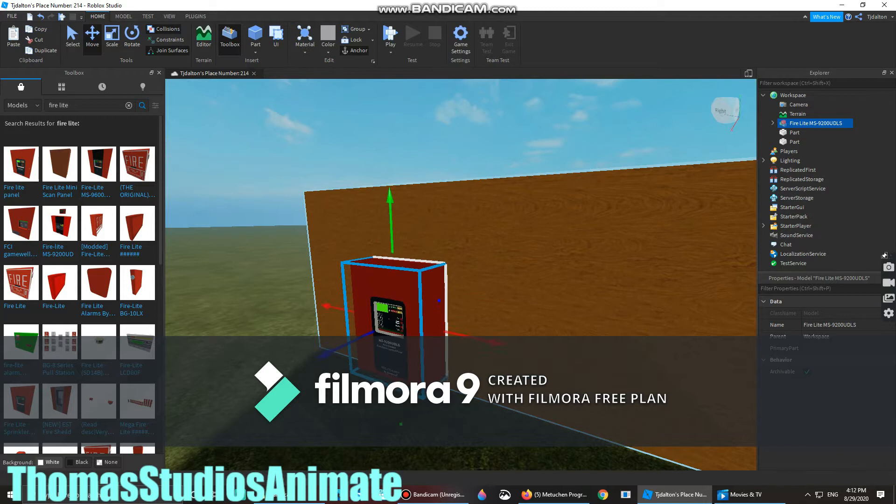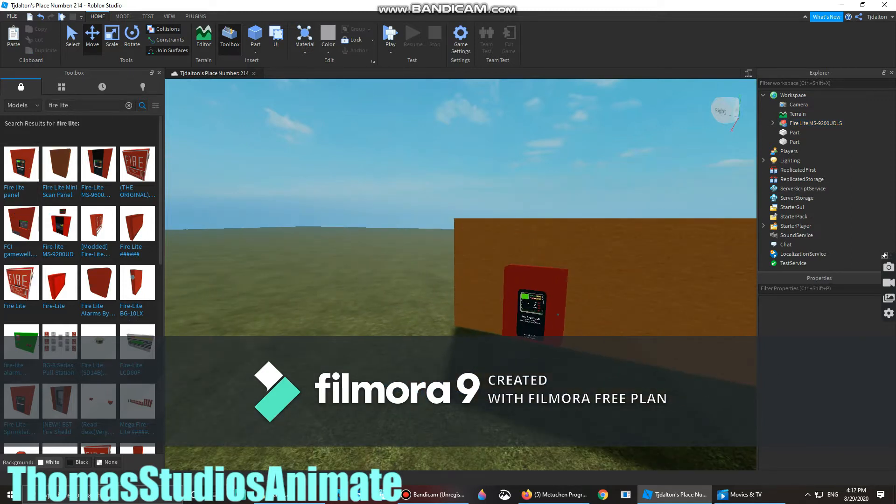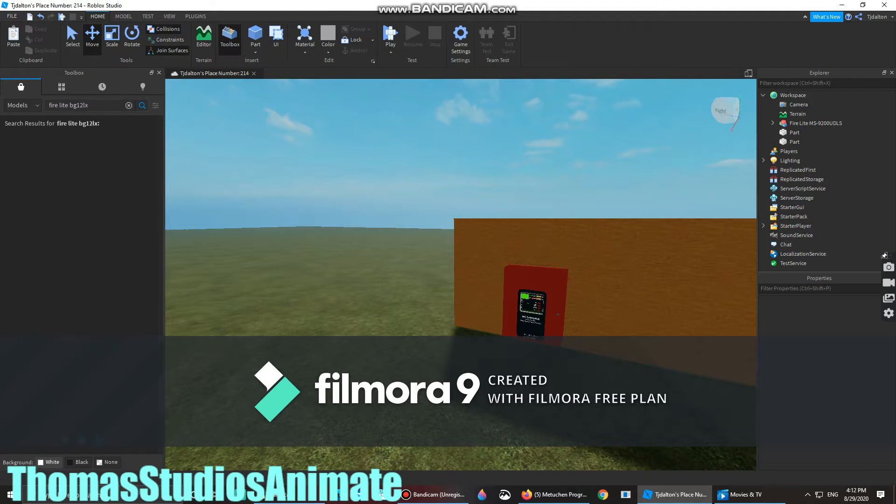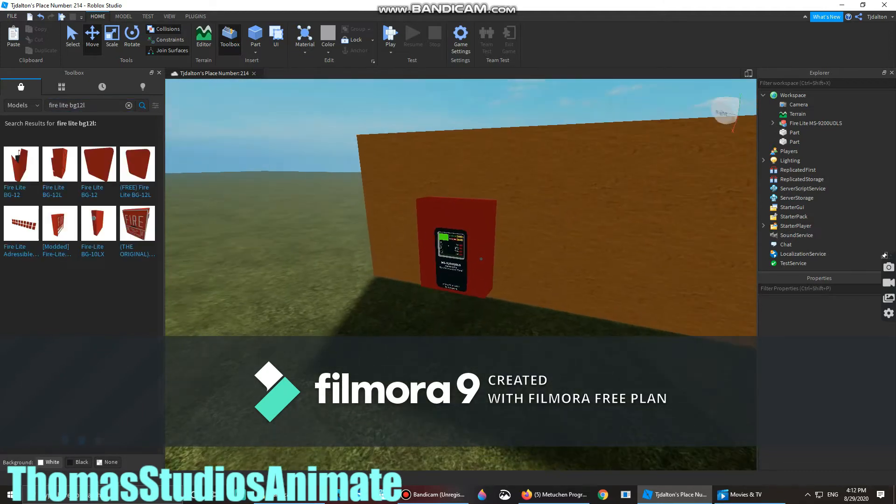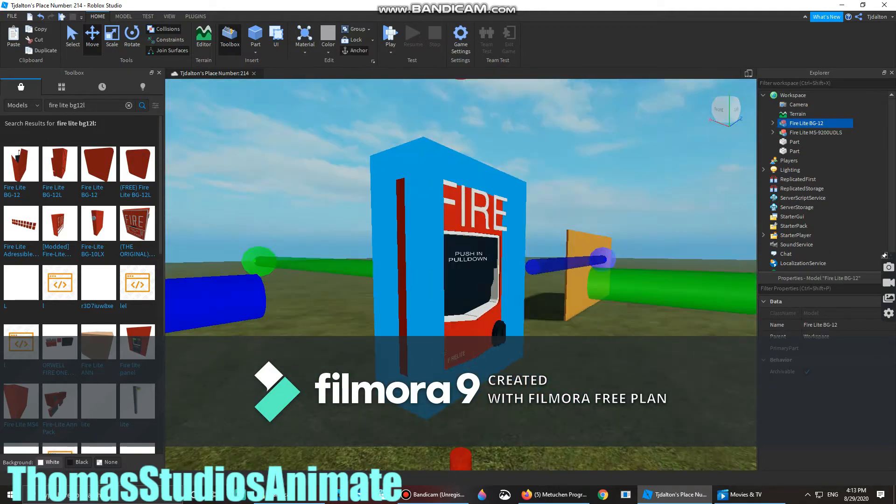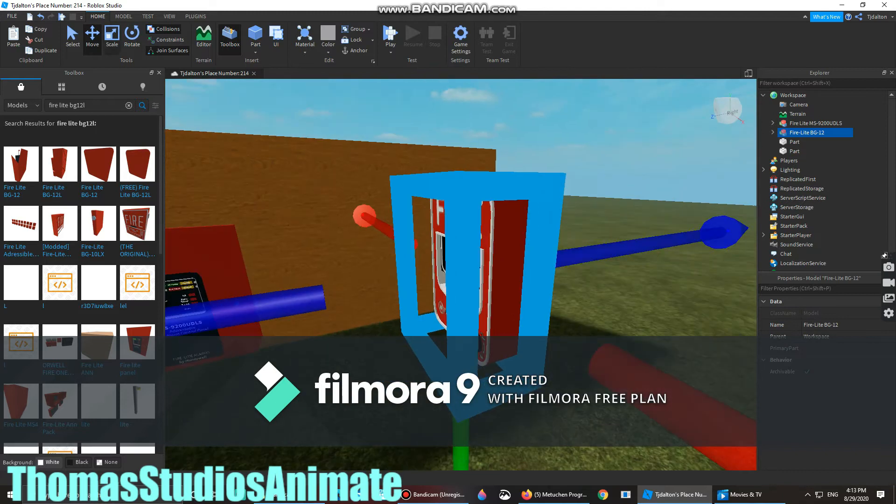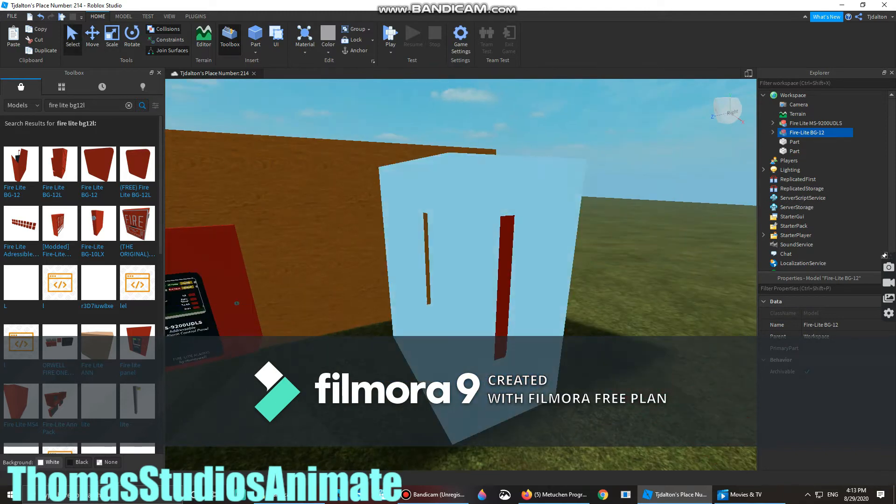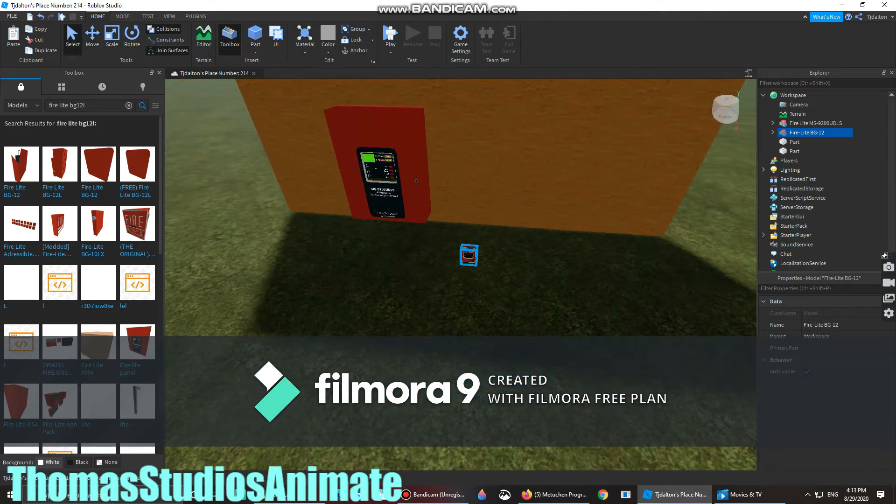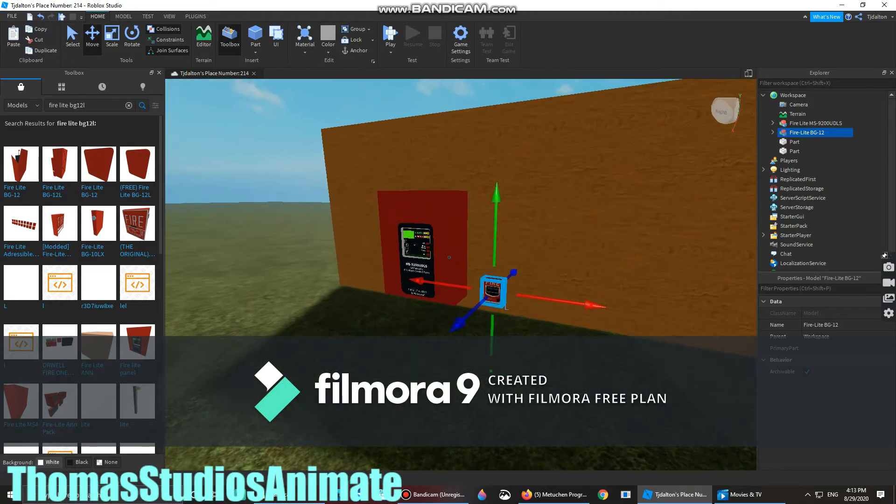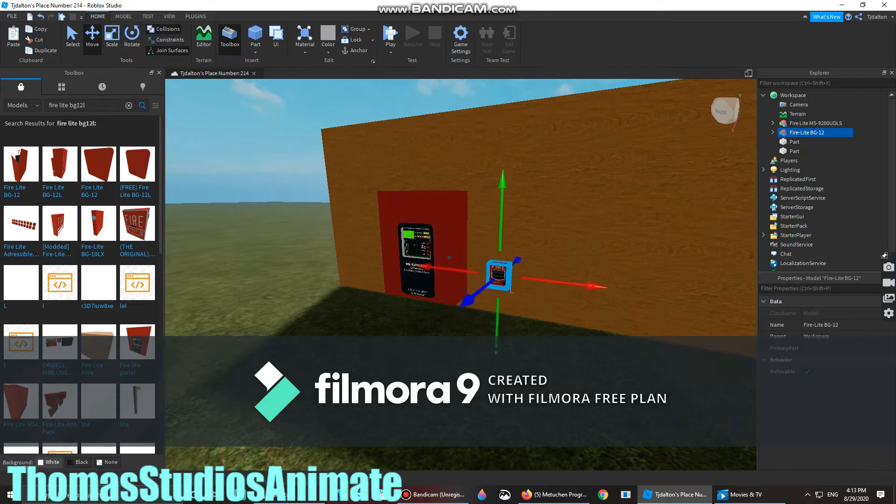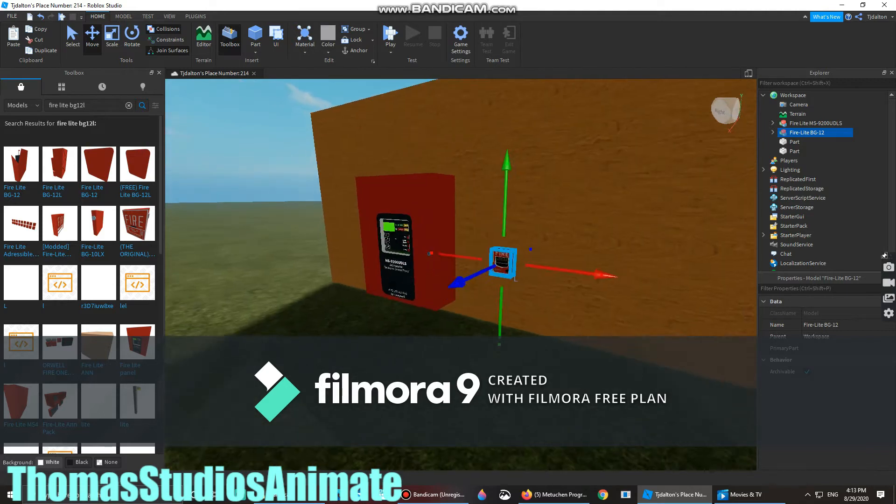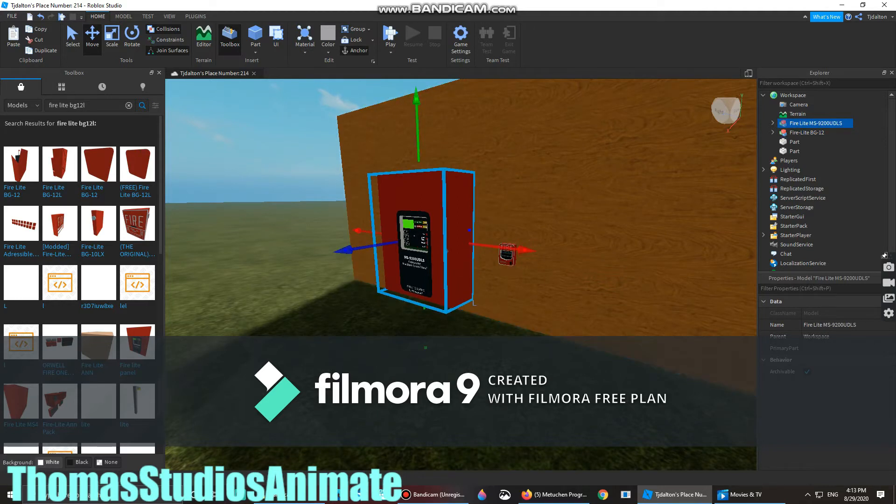Then grab a pull station. You can choose any pull station, whatever you want. I'm going to use the Firelight BG12. This is how you get this one working, or any fire alarm pull station, any you want.